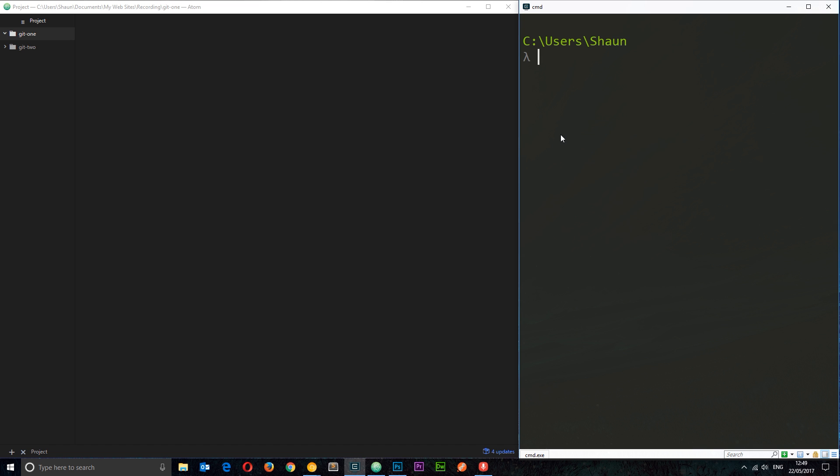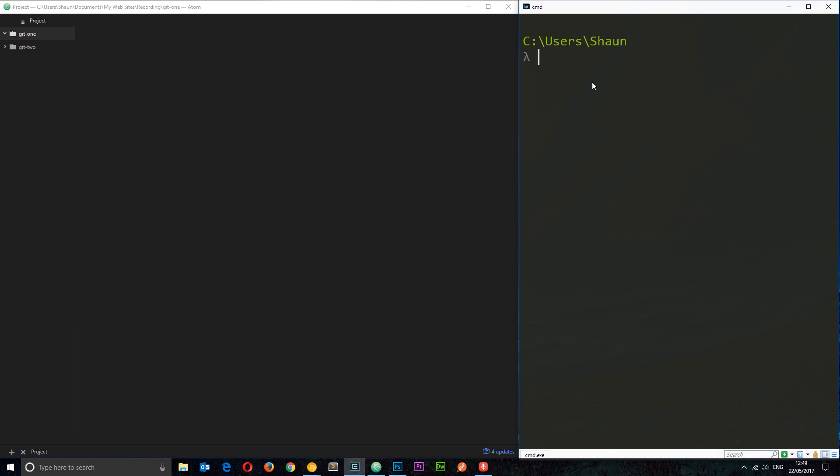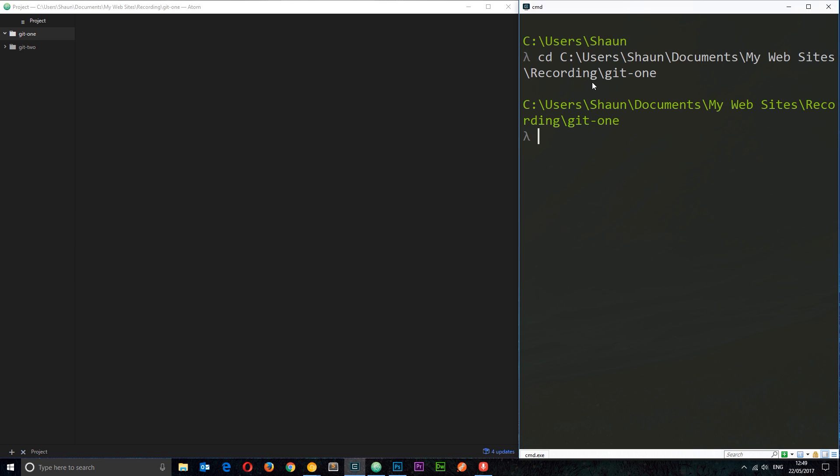So I could say something like CD documents and then CD something else and eventually wind up in this git-one folder right here. Instead, a little trick: you can just right-click this in Atom, go to copy full path, and then we can just say CD, paste that in, and then we're going to navigate into this exact directory.